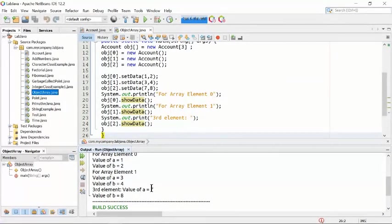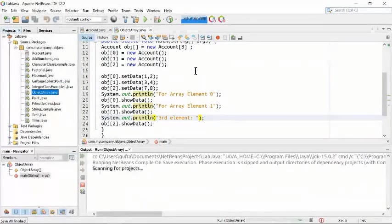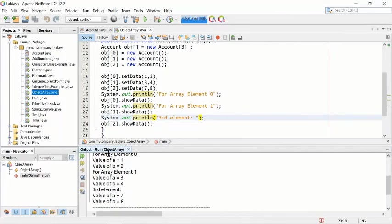You can see that a is 7 and b is 8 for the third element. The first element — index zero — has a and b values. The second element at index one is here, and the third element at index two shows a equal to 7 and b equal to 8. This is how you work with objects within an array.